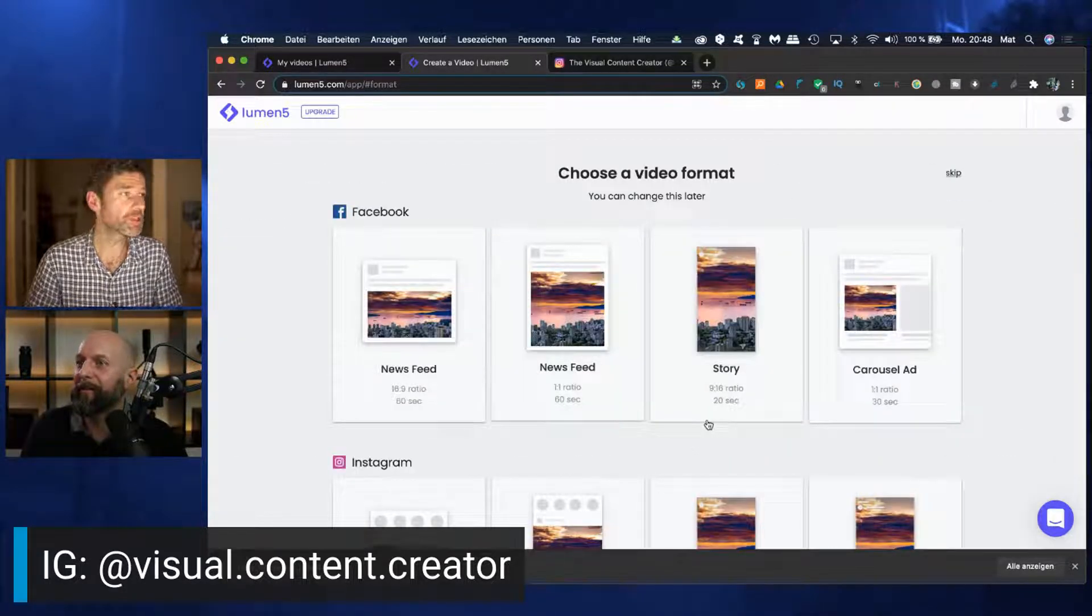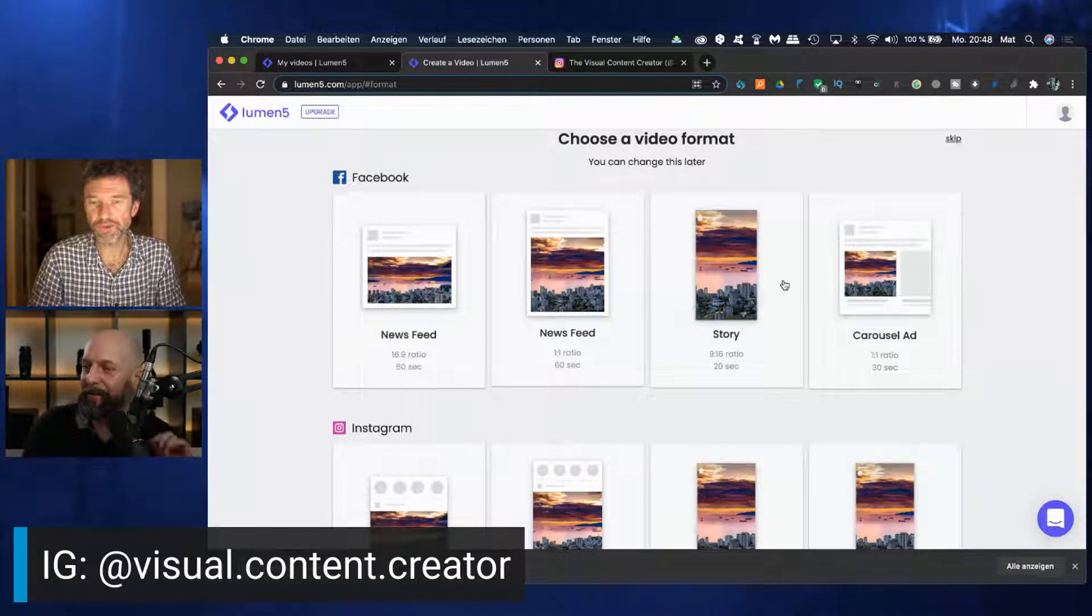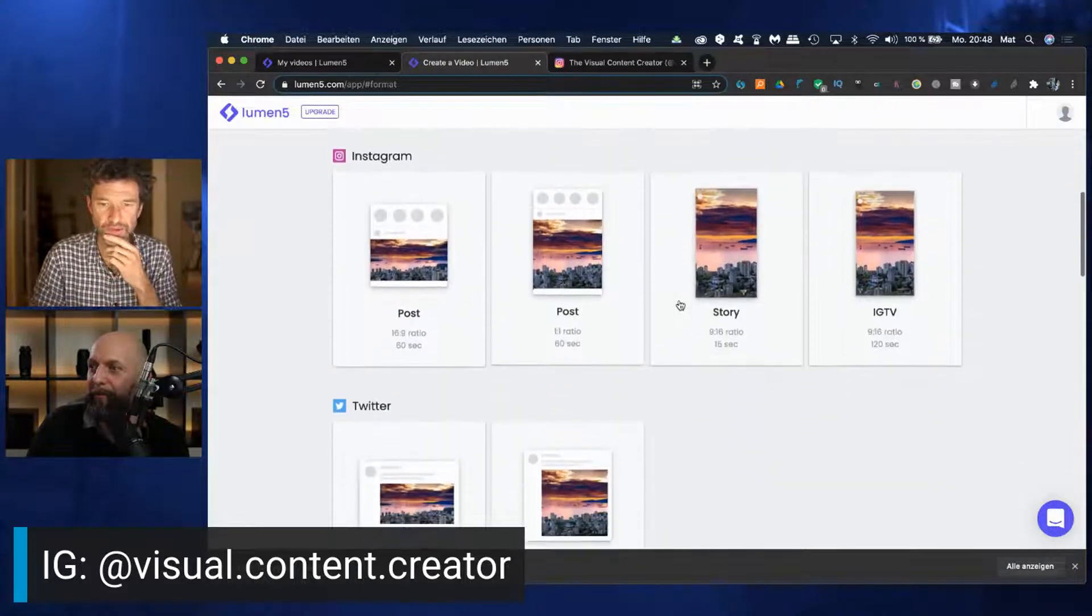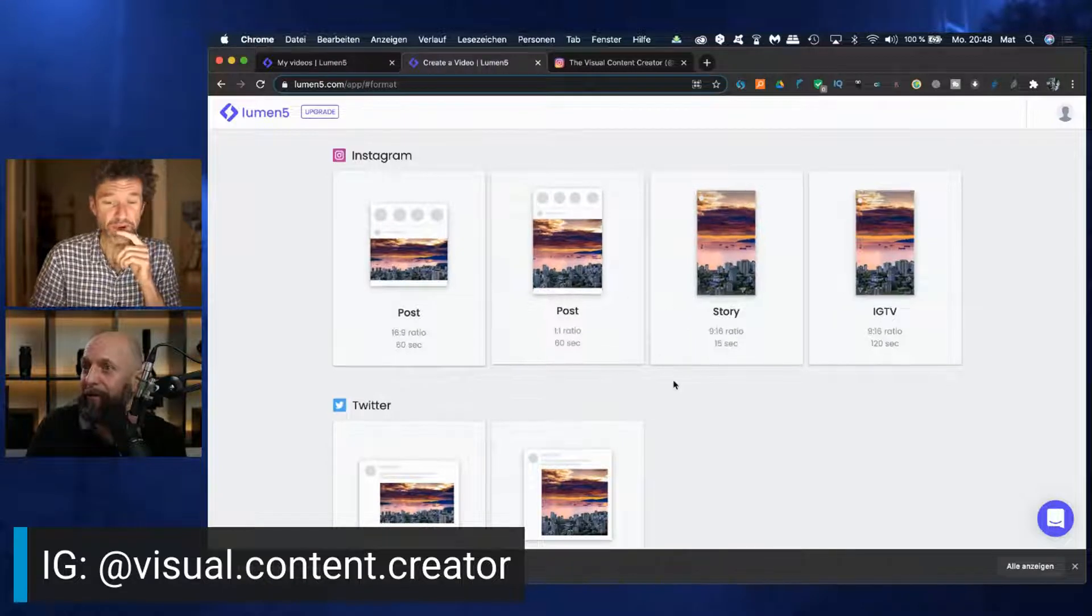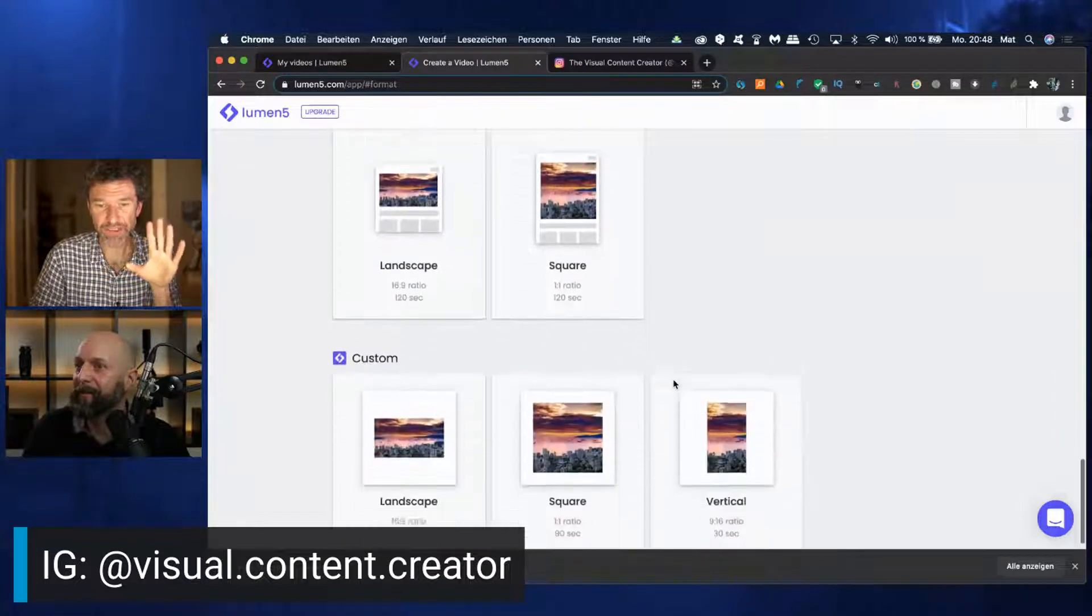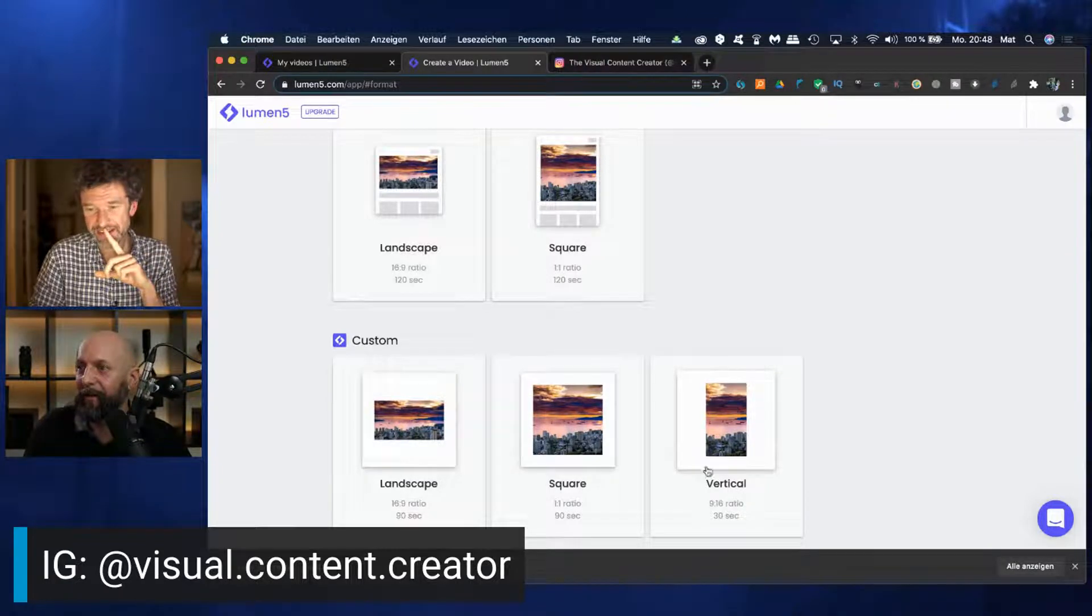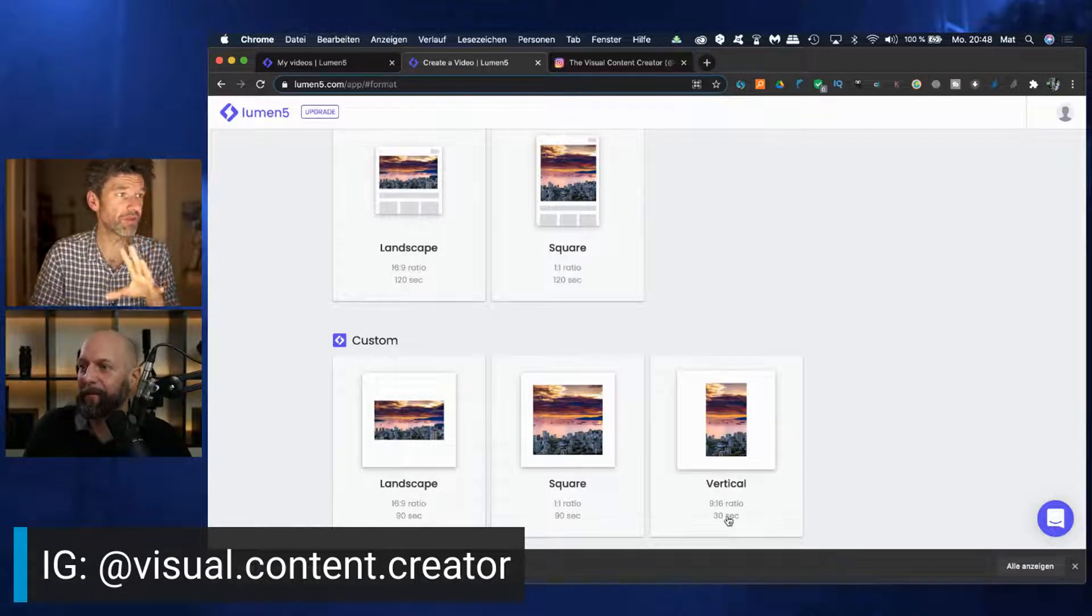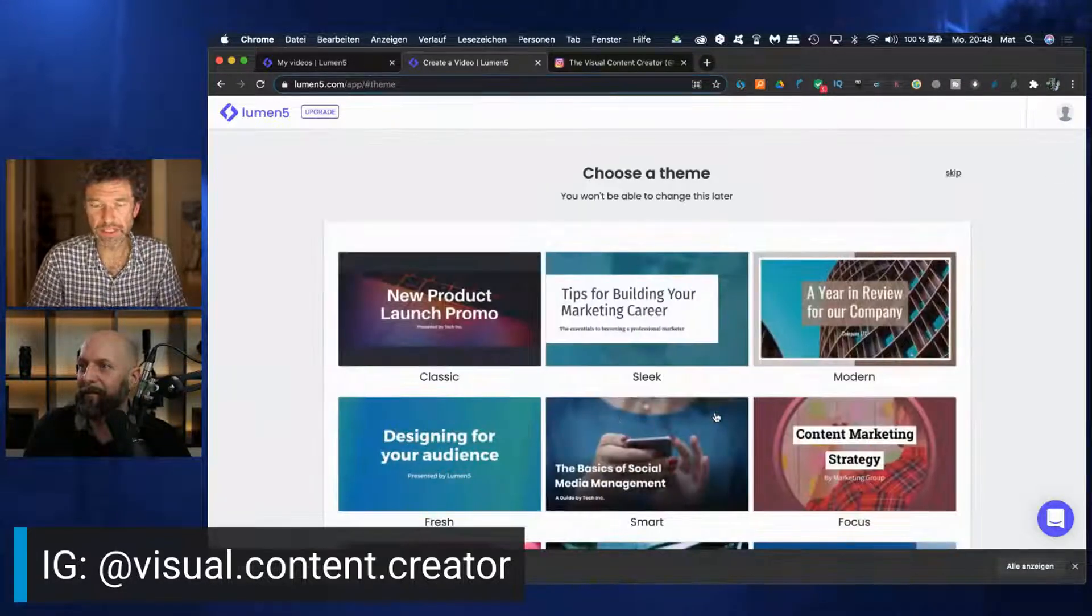Now we can choose a format. You can see there are many options. You can do it for Facebook, for example, carousel ad or a story on Facebook. Scroll further down and then you will find LinkedIn, Pinterest, whatever you want. And there's the custom section. Now see this vertical, 9 to 16, 30 seconds, the long version of the Instagram Reel. That is exactly what we want.